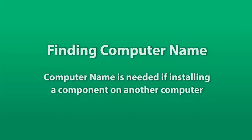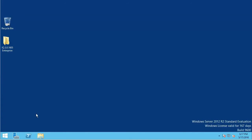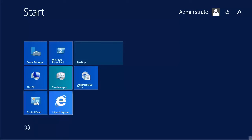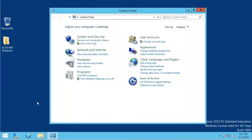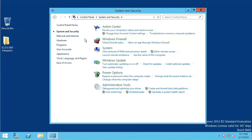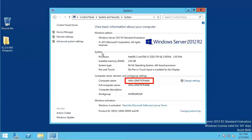If you are installing the UI or Mobile Web on a different computer, you will need to locate and record the computer name of the Standalone Service computer. Select the Start button, Control Panel, System and Security, and then System. Record the computer name you see here.